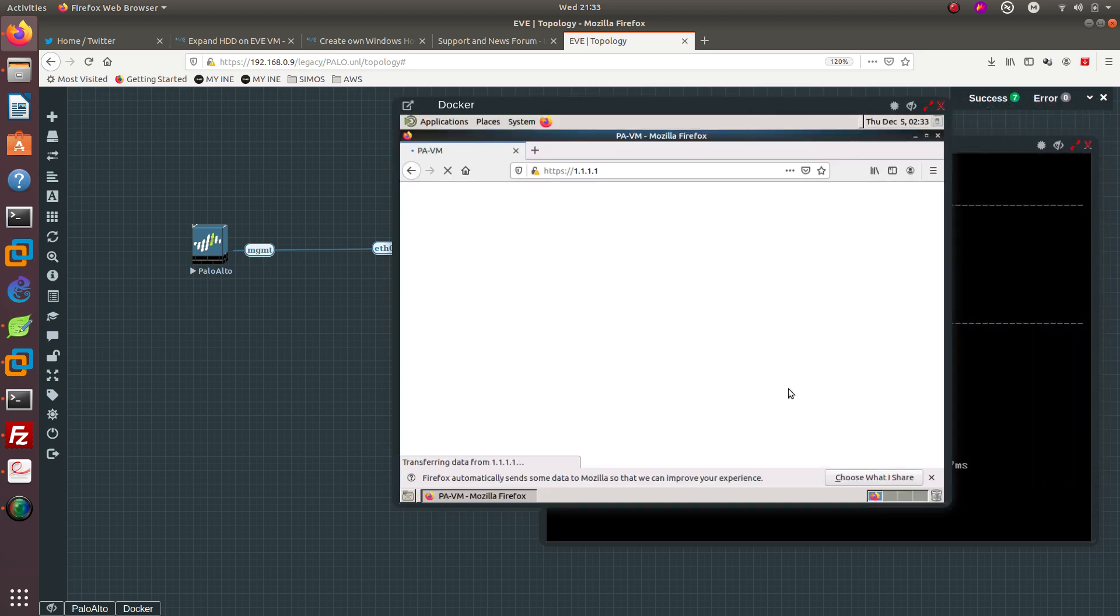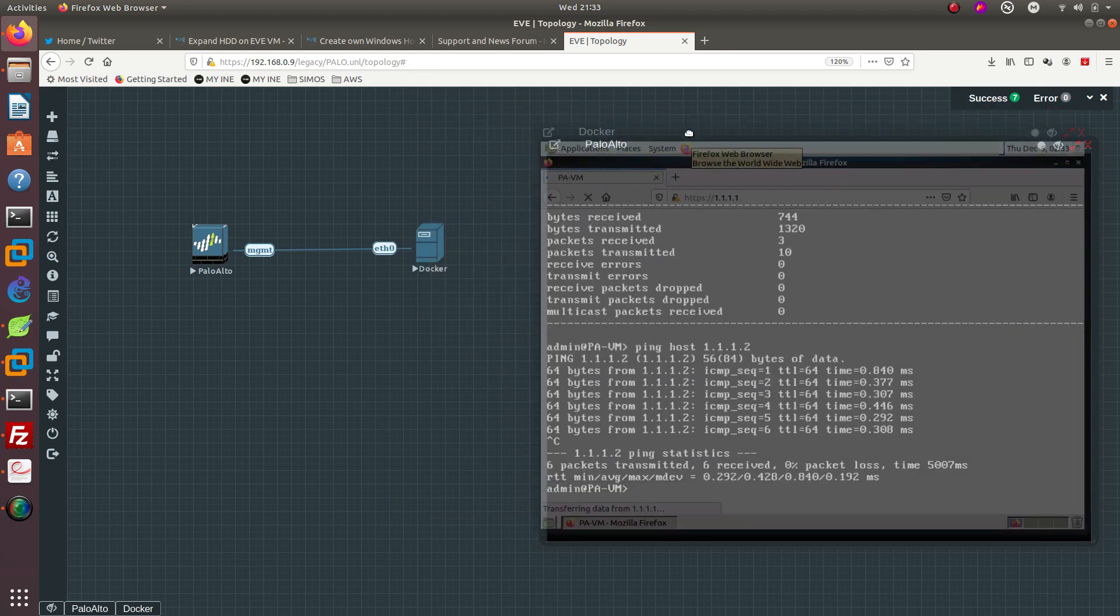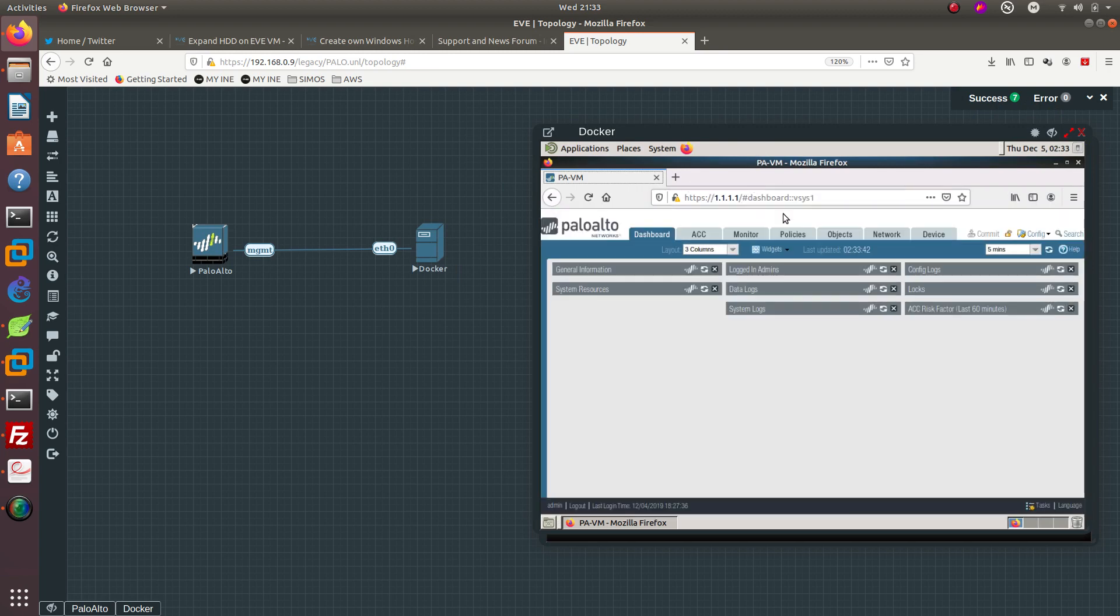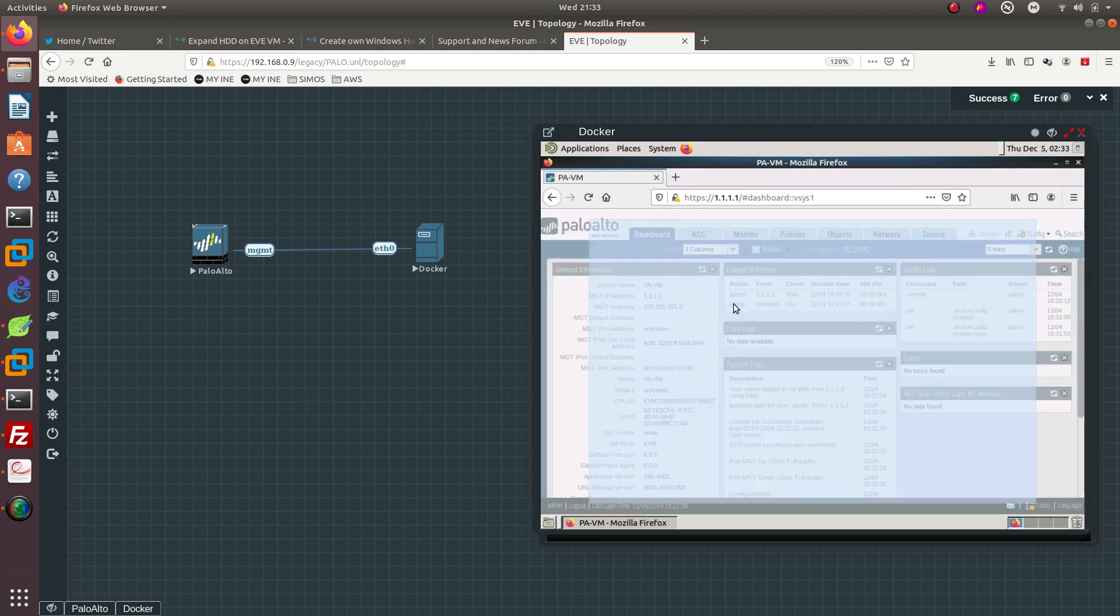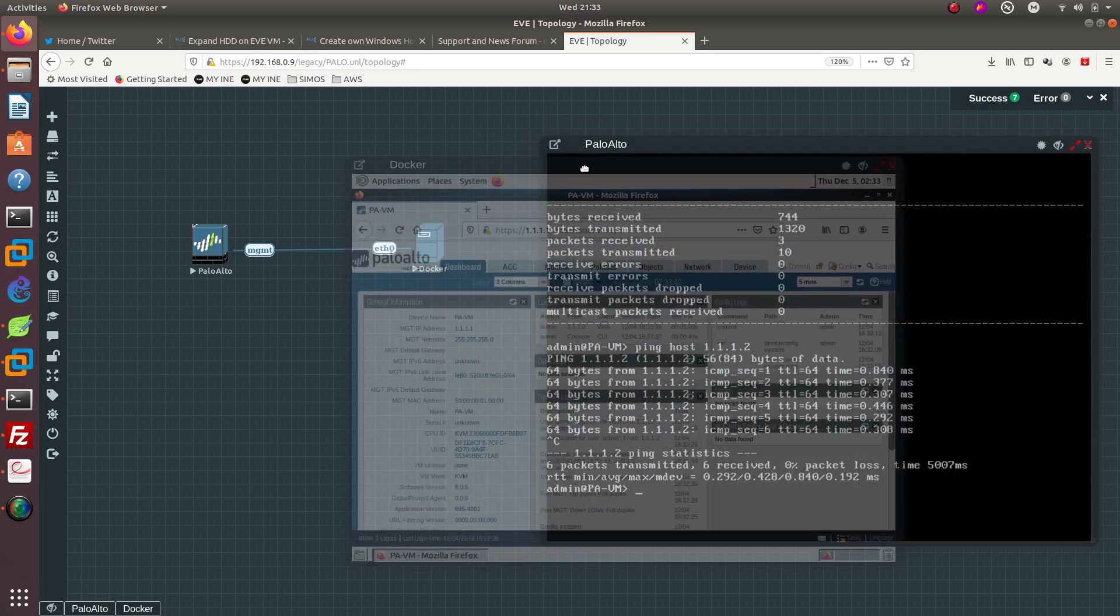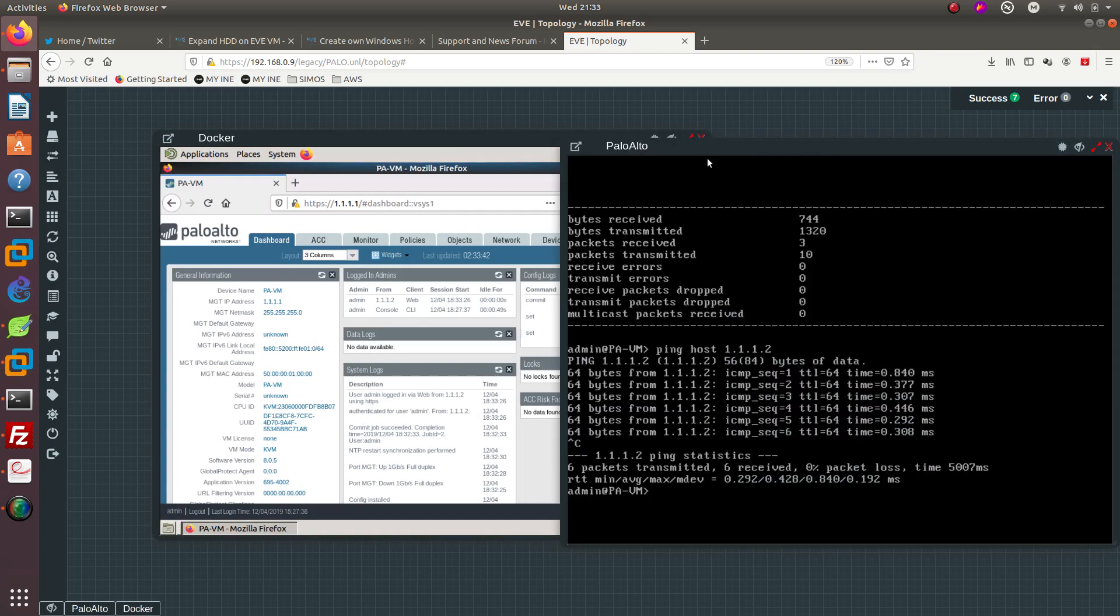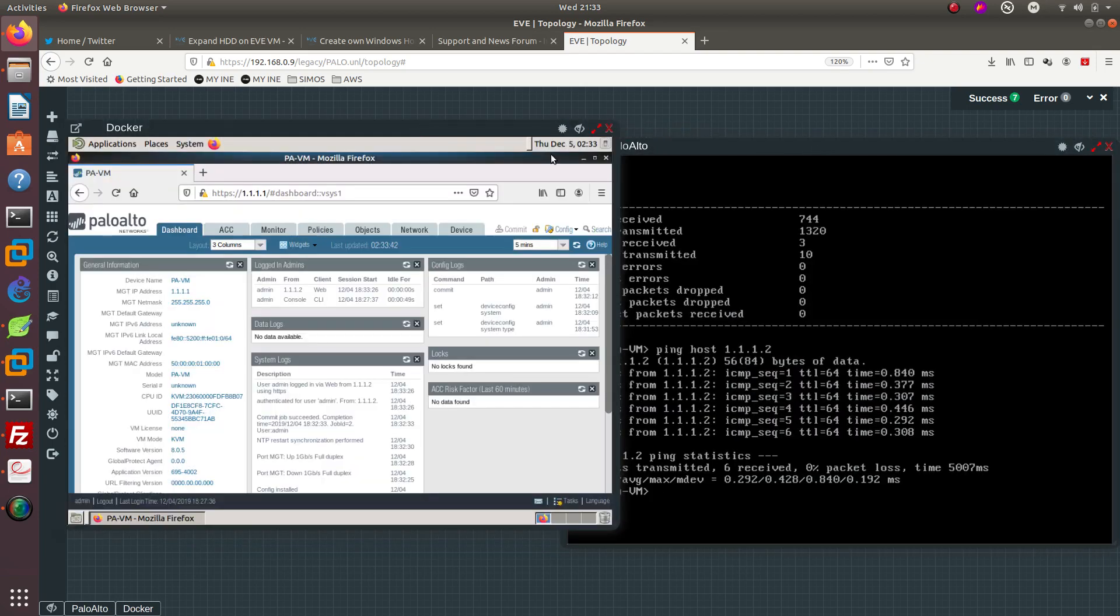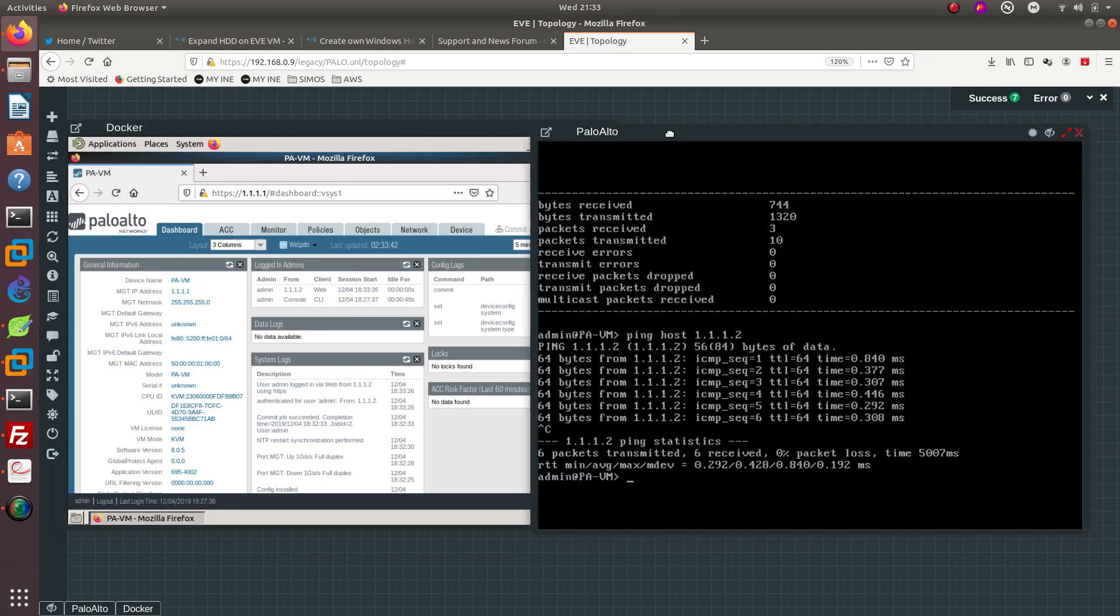There is this GUI in Palo Alto, as you can see right here. Just go ahead and close that. This is it for this video guys - we were able to reach that Palo Alto GUI via EVE-NG.